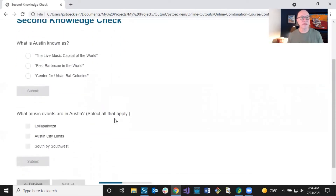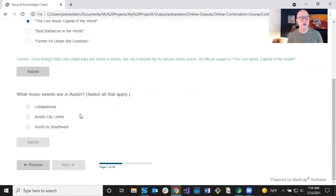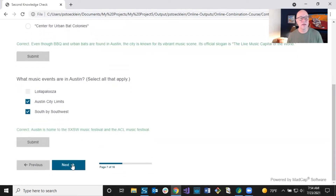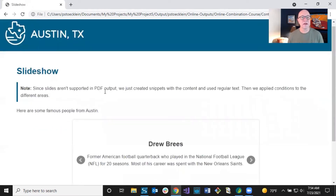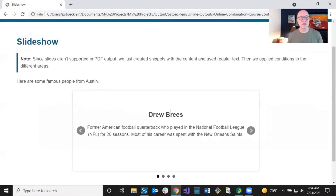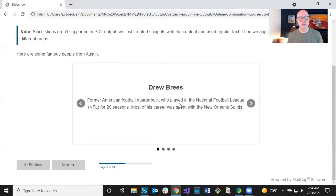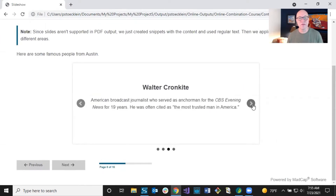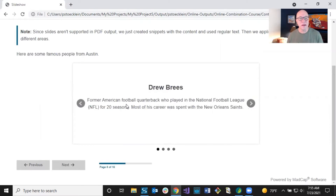Click next — I'm at my second knowledge check. What's Austin known as? Live music capital of the world — that is correct. What music events? Those two — that's correct. Next. Another feature: these cool slideshows you can insert, just another way to display content. People move through it like this. But I decide I'm not going to include that either, so I'm going to get rid of the slideshow.